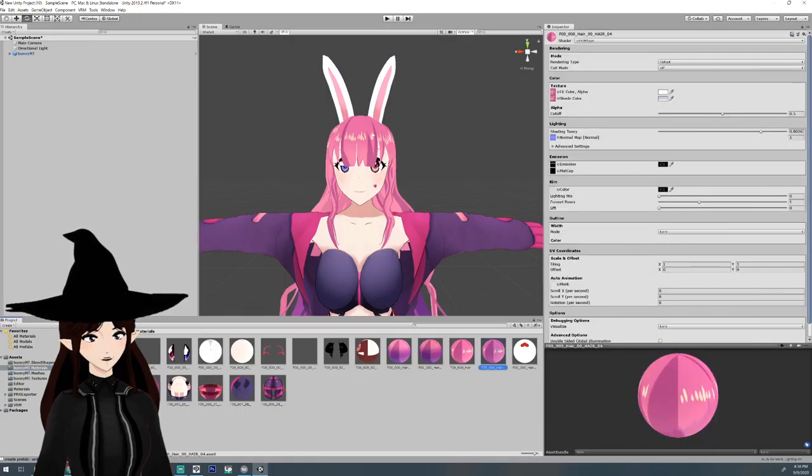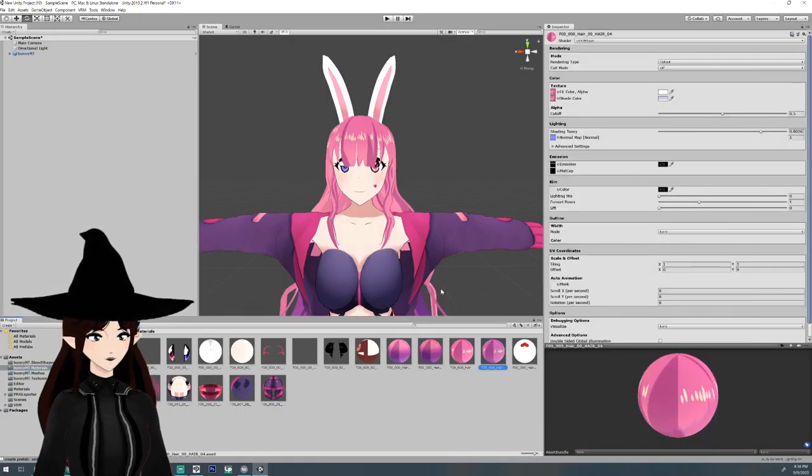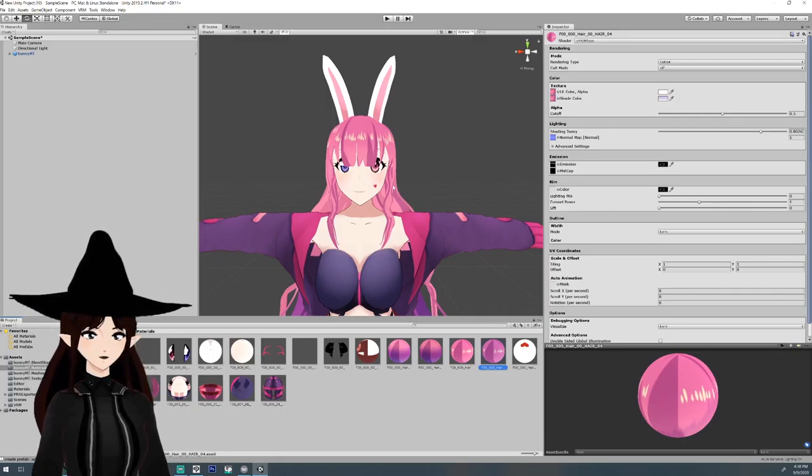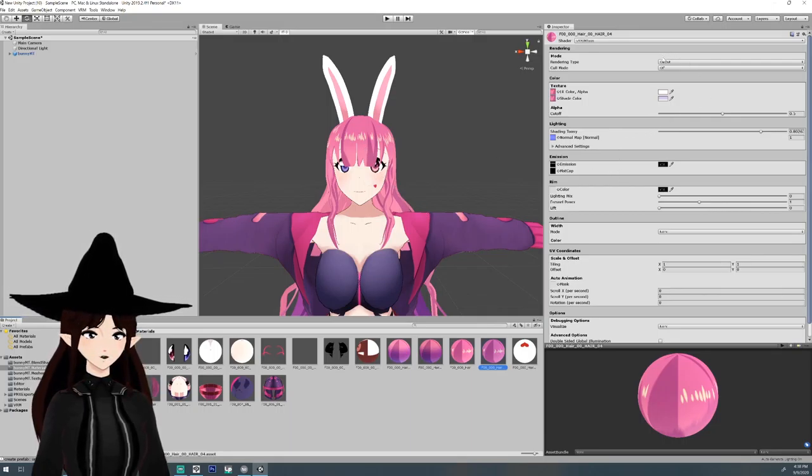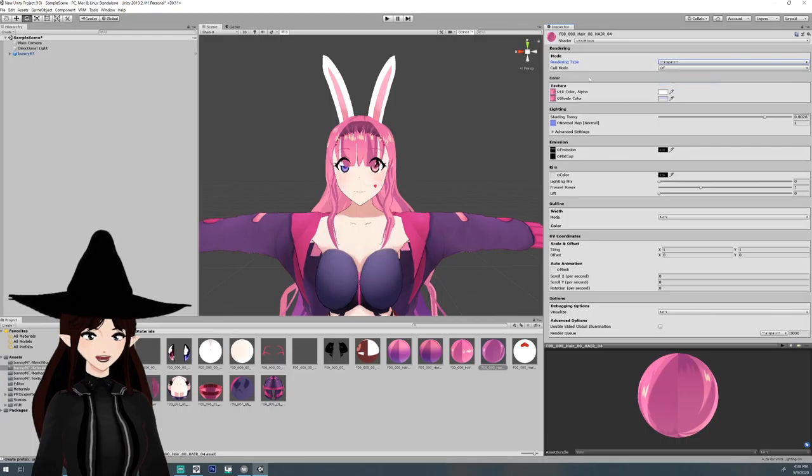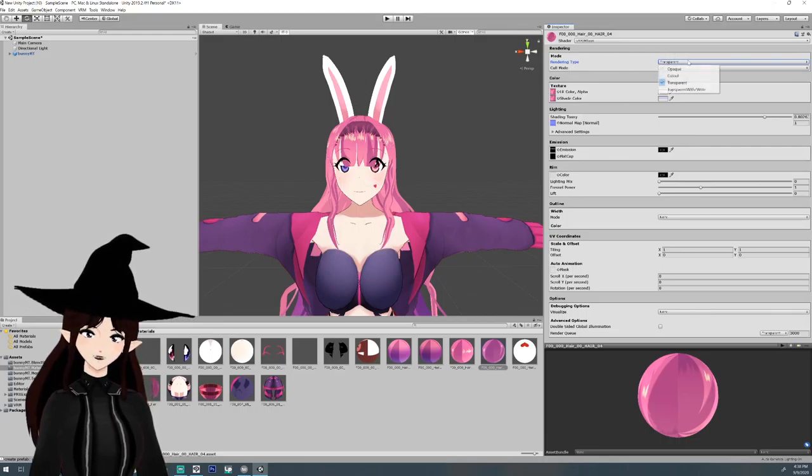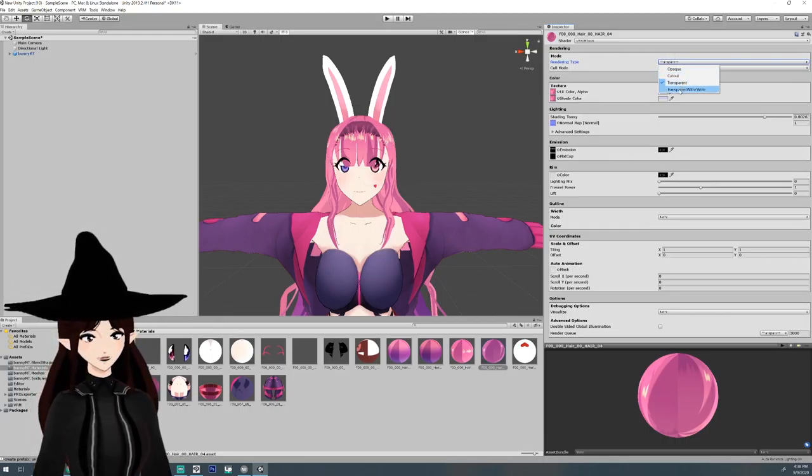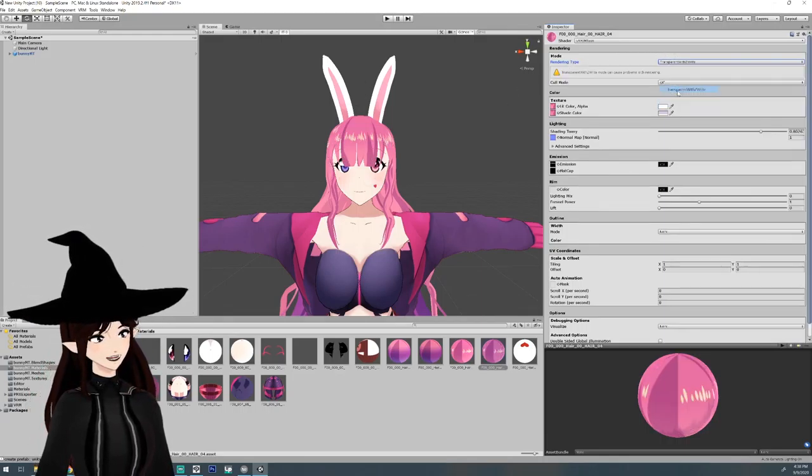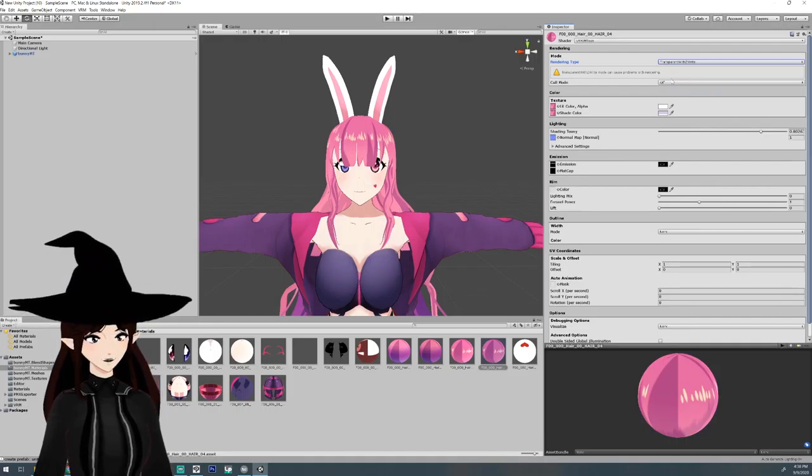We're going to find the second hair material which looks like it's this one. And they have like a transparent which will transparency the whole thing, but we're going to end up doing like transparent with Z.